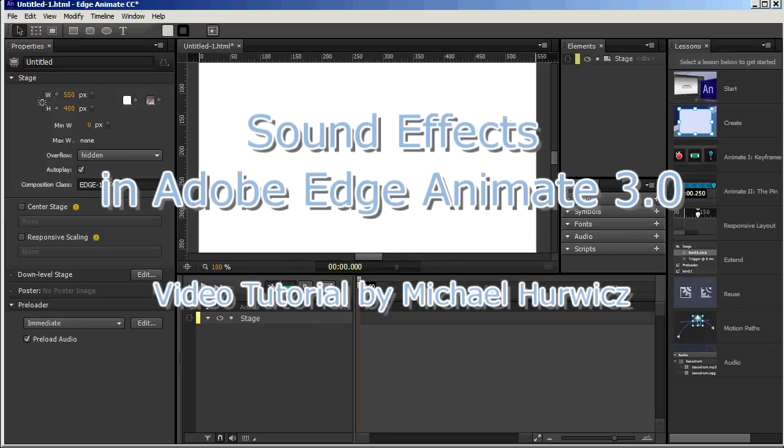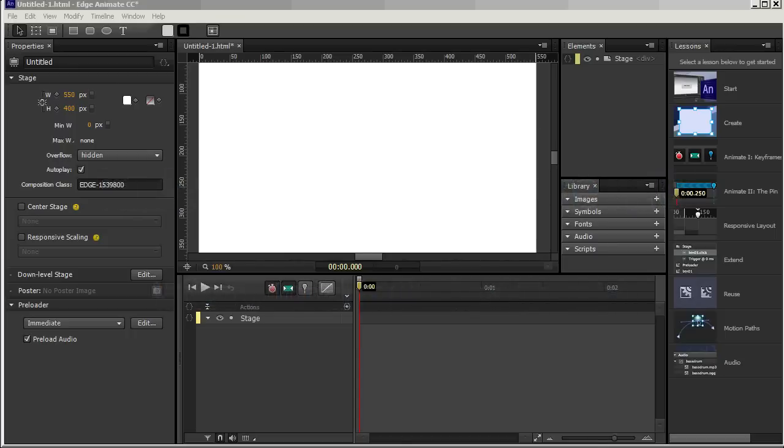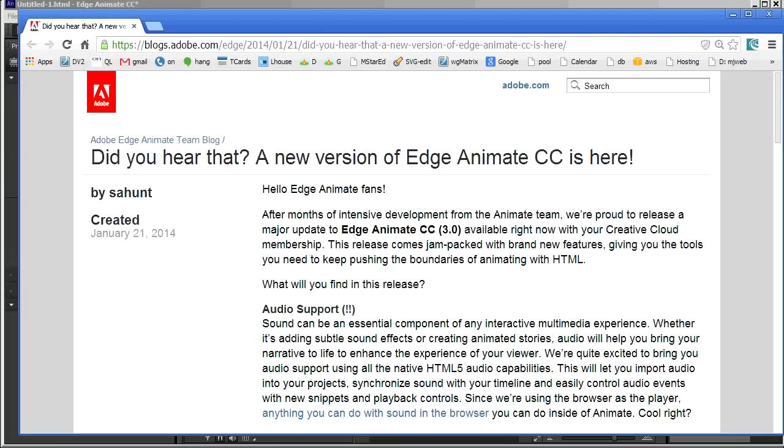Hi, Michael Herwich here for CreativeCow.net with a tutorial on creating sound effects in Adobe Edge Animate. We'll be using Edge Animate 3.0, which came out in January 2014.